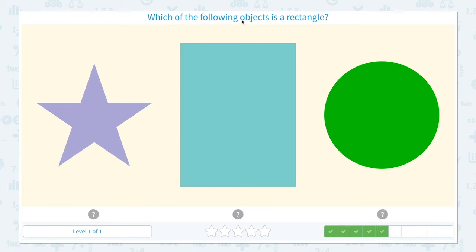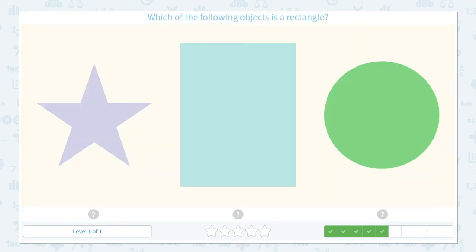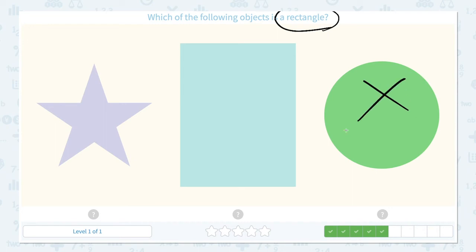Which of the following objects is a rectangle? Click scratch pad, circle the keyword rectangle. I know rectangle has 4 sides and 4 corners. So this is not the answer. This is the star. So this should be the answer, but let me make sure.